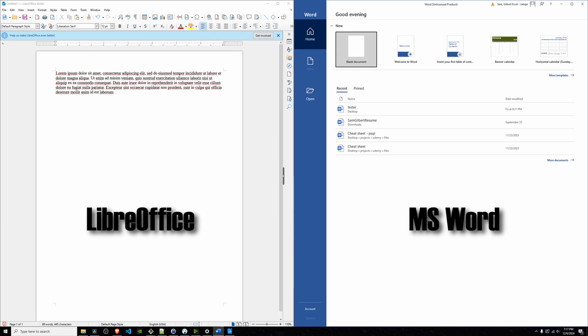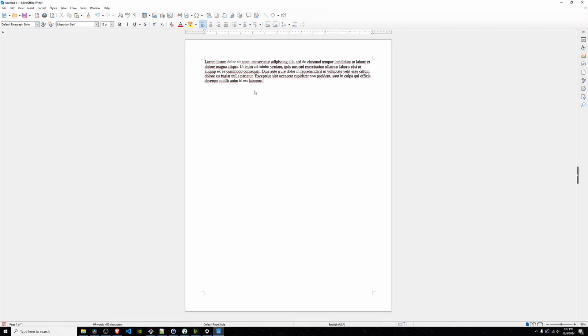Enter LibreOffice. LibreOffice is simply a game changer. It's free, it's open source, and has an entire suite of apps that rival Microsoft Office. Why isn't this the default choice for everyone?